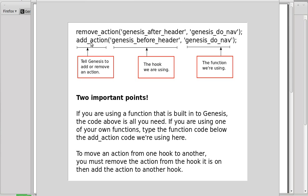After removing the action, you need to specify the hook and then tell Genesis which function you're using — the function is what actually puts the content on the page. If you're using a function built into Genesis, the add_action code is all you need. If you're using your own custom function, you have to write the function code below the add_action call. The two functions shown here are already built into Genesis.